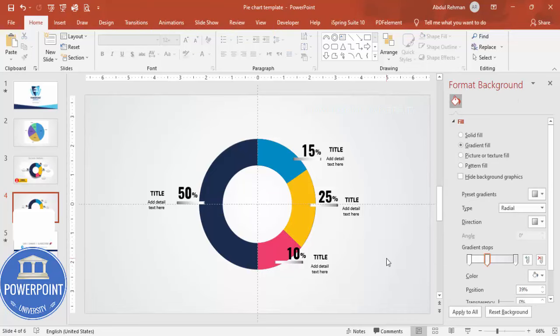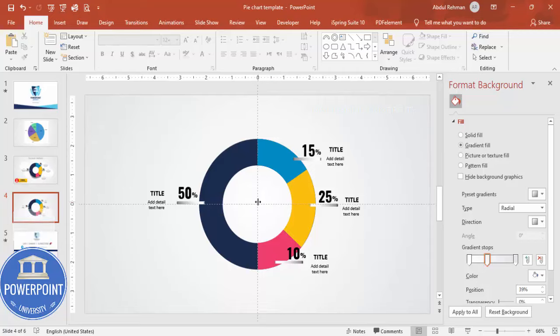You can also add a title in the center or at the top of the slide. As you can see, it's quite easy to create a customized creative pie chart in PowerPoint.